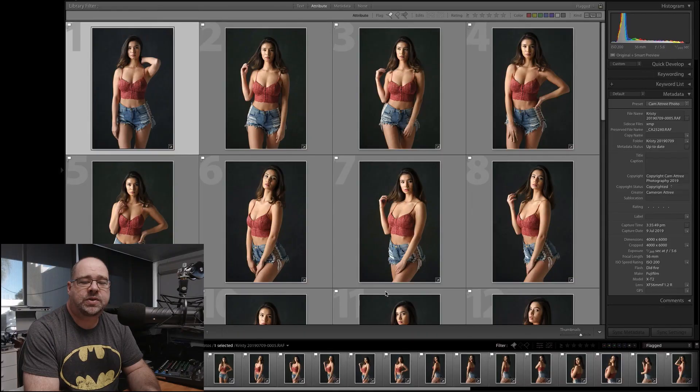G'day guys, just got a quick video for you today. I wanted to share this new Lightroom technique for skin smoothing using the texture slider. I came across this technique a couple days ago via fellow YouTuber Michael Sasser, who's a boudoir photographer in LA, and I thought this was a really great technique to share in case you haven't come across it yet. So let's jump straight into Lightroom and have a look.